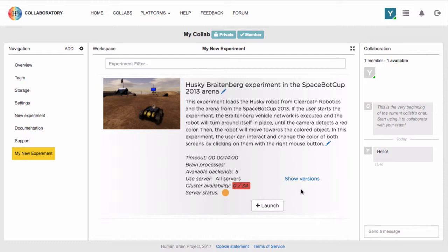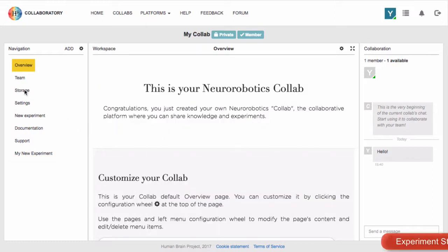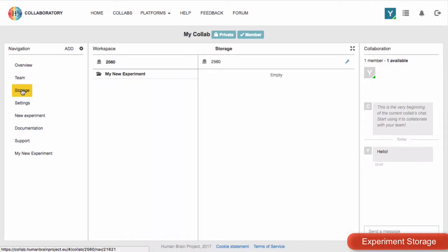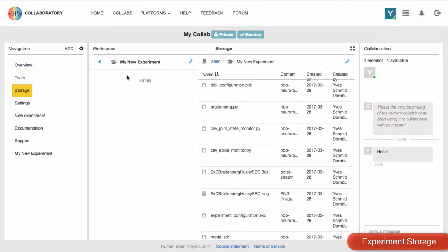Once you've cloned your experiment, anyone on the team can now launch a simulation. Also, the related experiment files will be saved to the CoLab storage space.